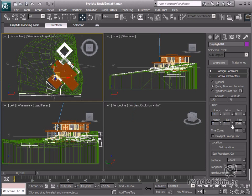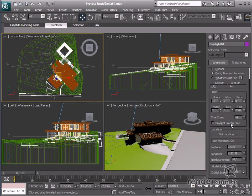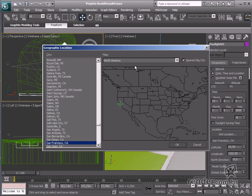In the Get Location command, let's define the light as Sao Paulo. Select South America in Map and then click Sao Paulo, Brazil.